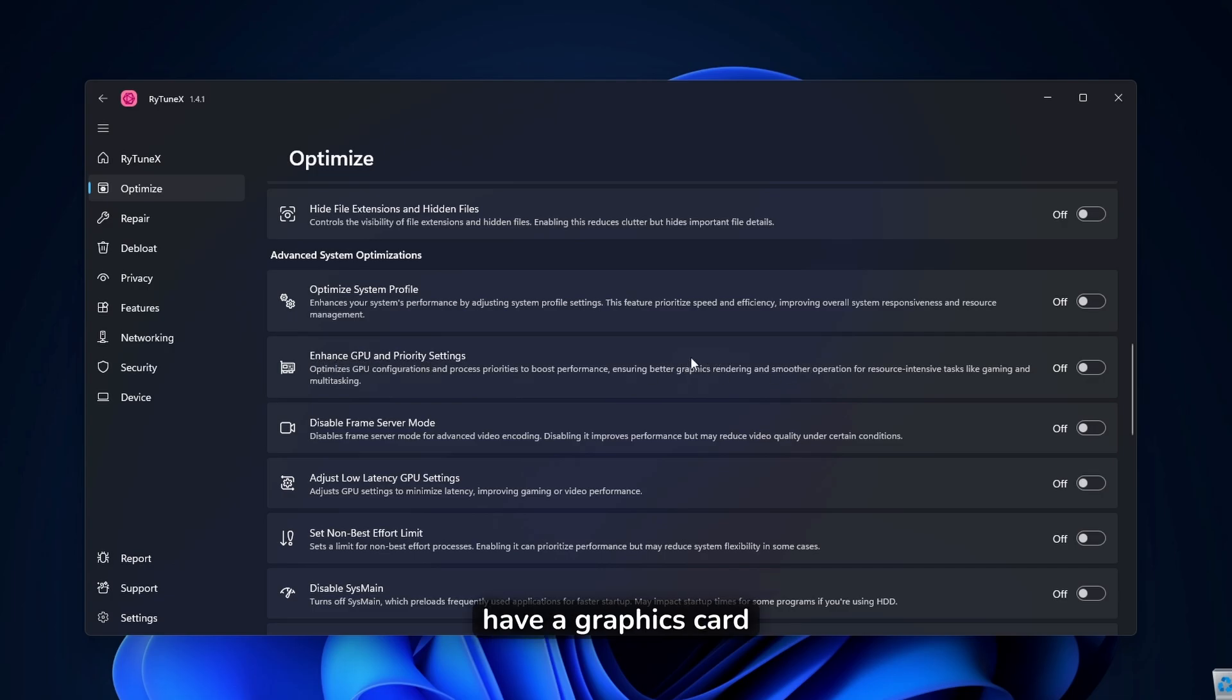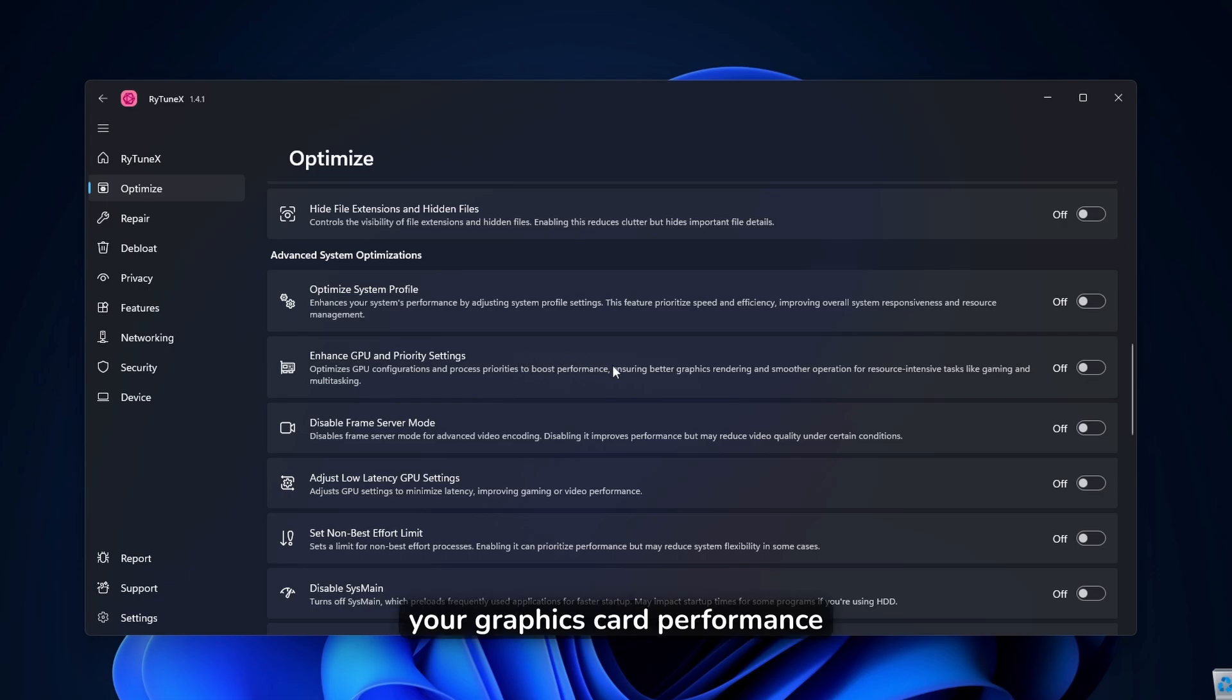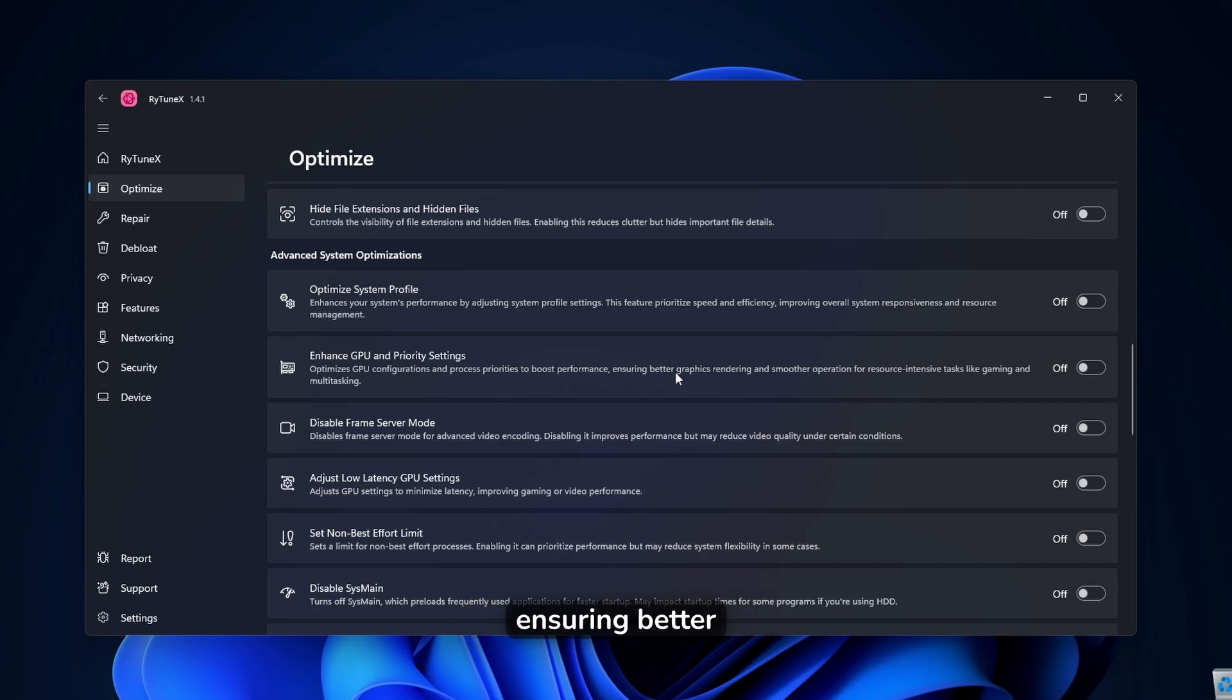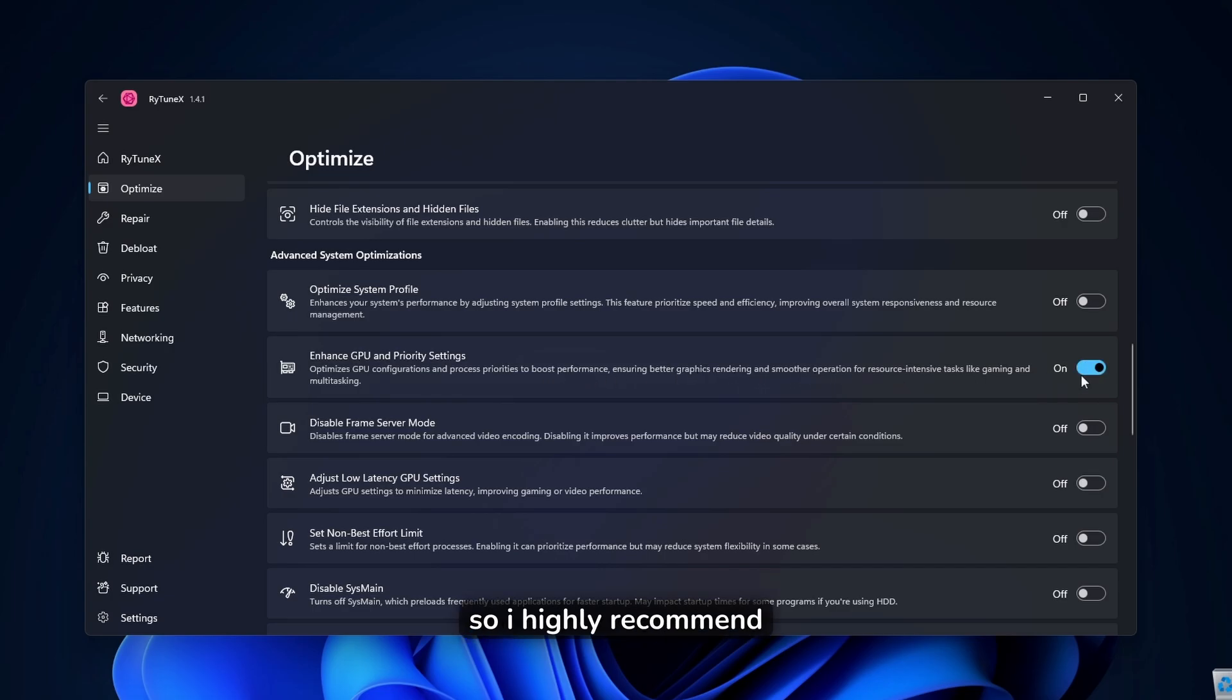So if you have a graphics card, this will boost your graphics card performance. As you can see, optimizes GPU configurations and process priorities to boost performance, ensuring better graphic rendering and smoother operations. So I highly recommend that you turn this option on.